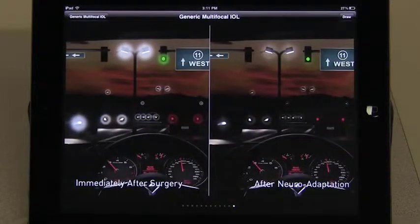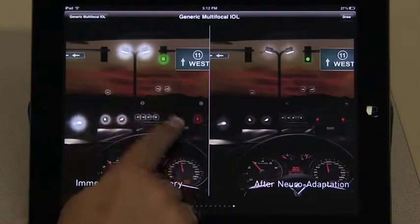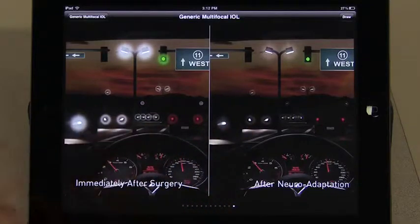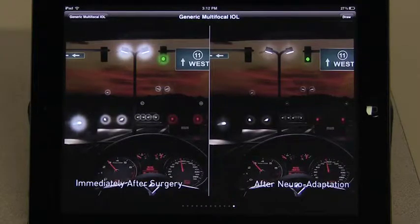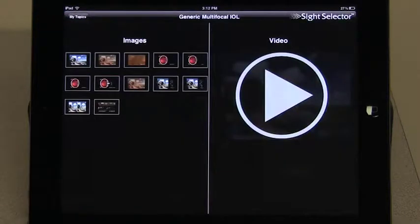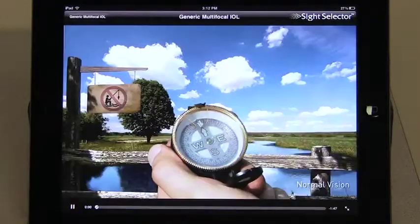Some counselors stop there and wait for the patient to respond, while others continue to show the night vision scene and tell the patient about rings and halos around lights and how these visual effects usually diminish over time. Or, if you wanted to just show the video, you would simply press the play button and hand the iPad to your patient.